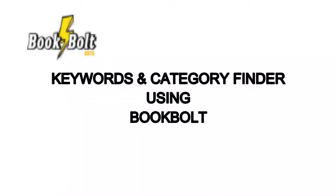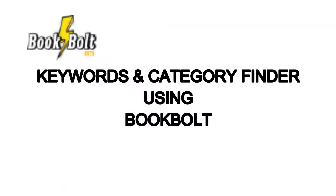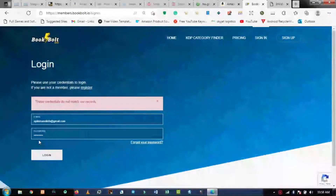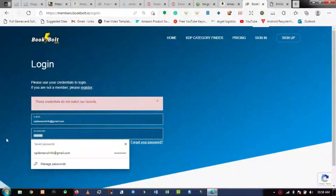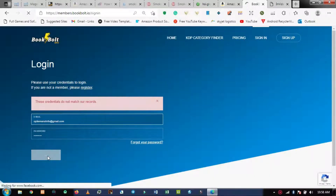Good morning everyone. I want to quickly speak about how to use BookBoats for keyword research, search volume, because BookBoats is going to give you the Google search volume as well as Amazon search volume, and likewise whether the competition is high or low.